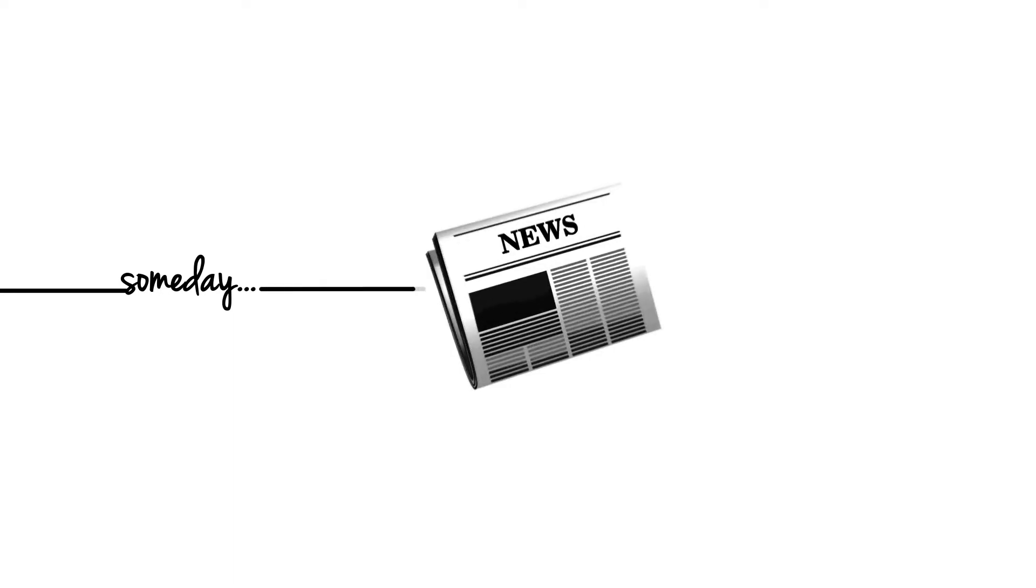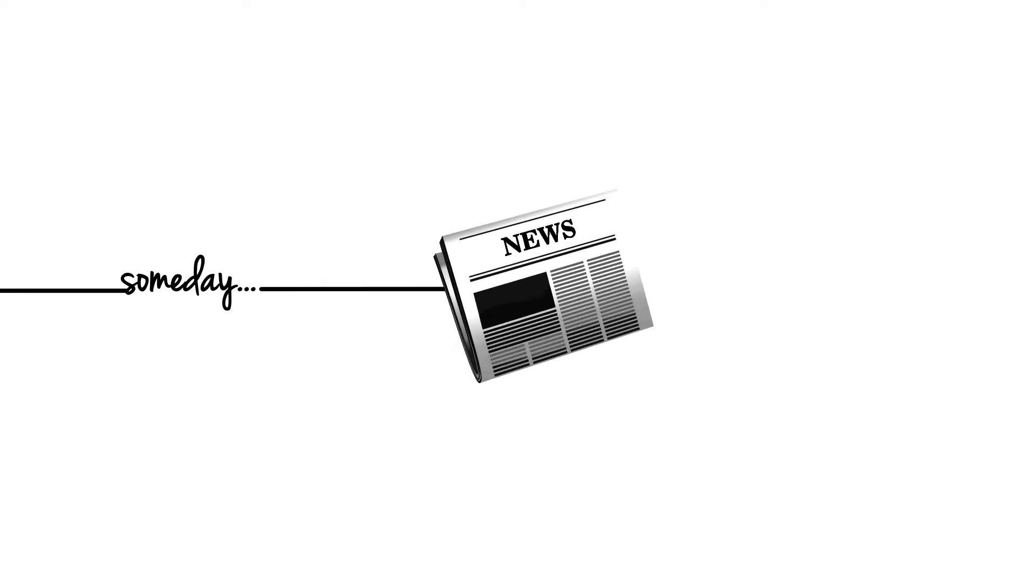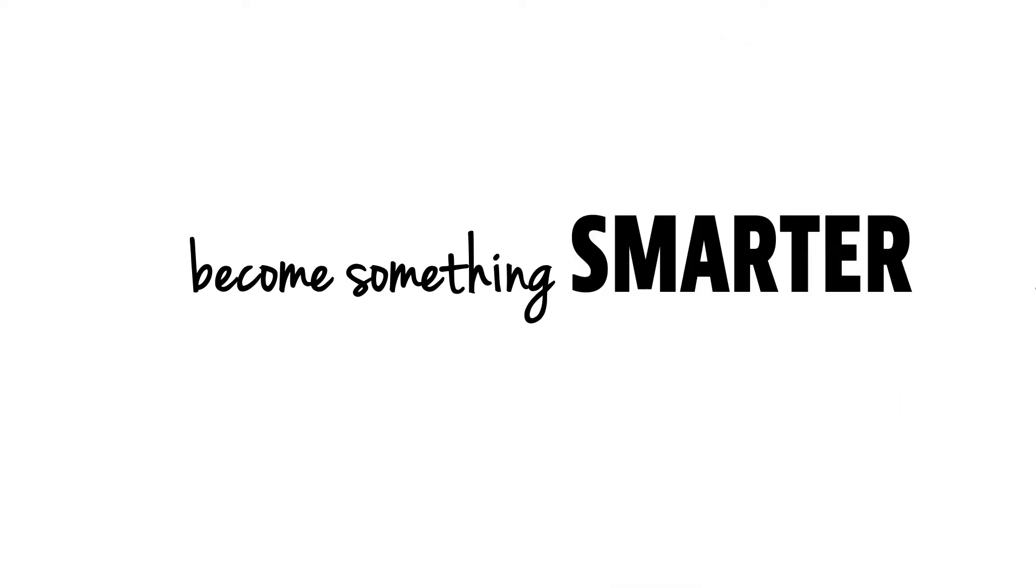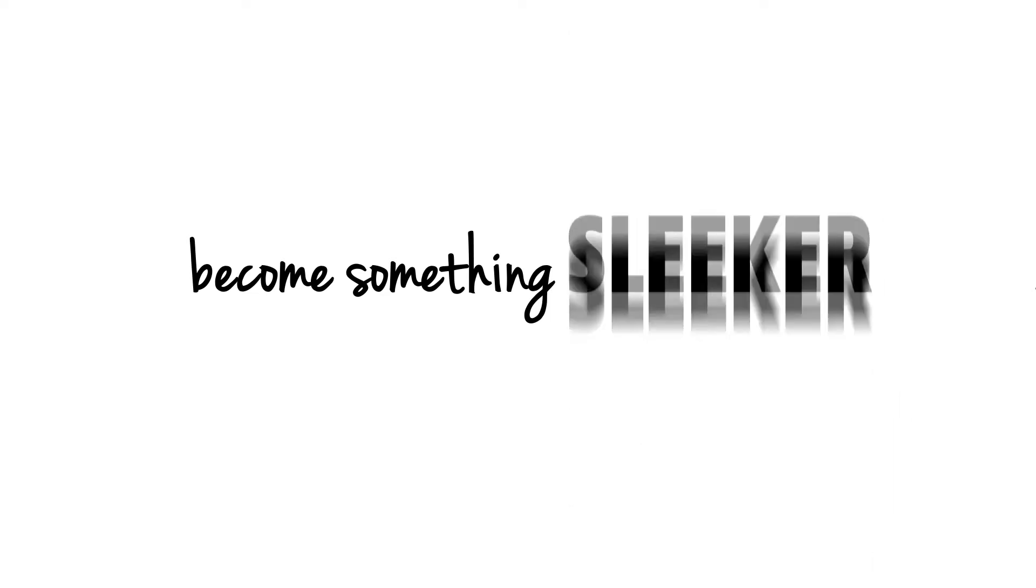What if, someday, the newspaper you have always known turned itself inside out to become something better, smarter, sleeker?